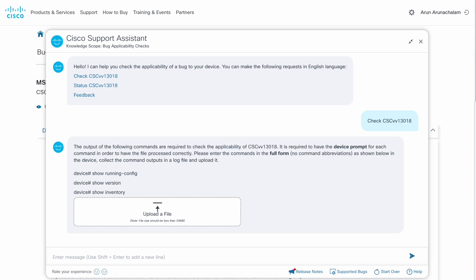The assistant automatically provides the list of commands or log files required to perform the applicability check. For this bug, you need show inventory, show running config, and show version.